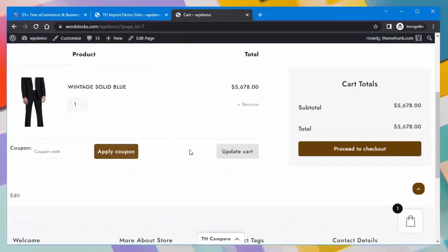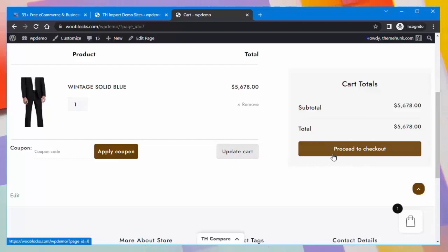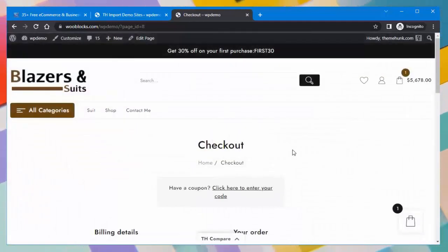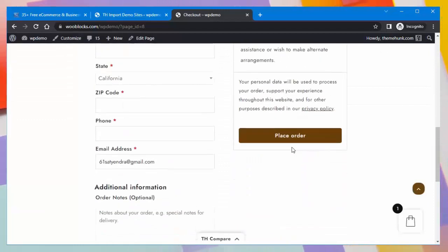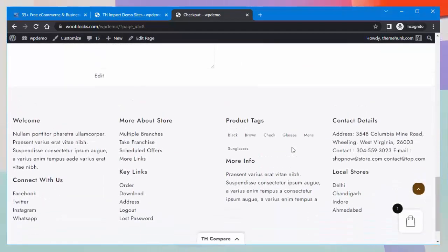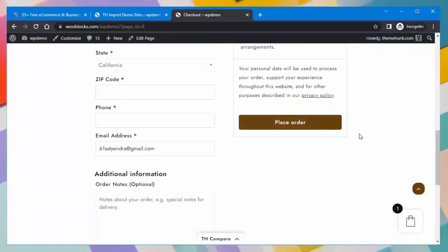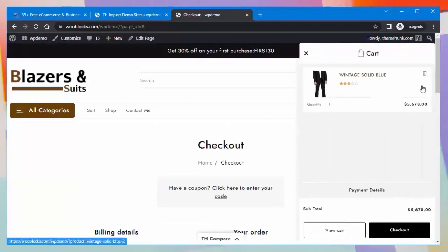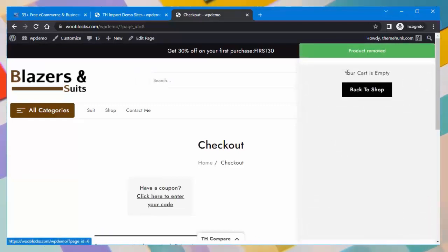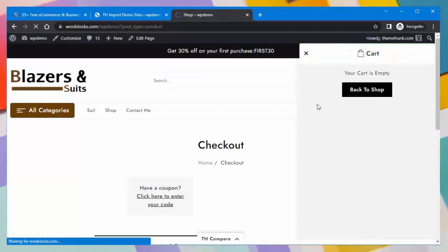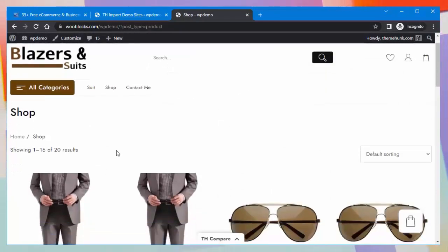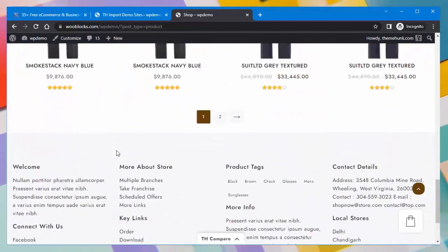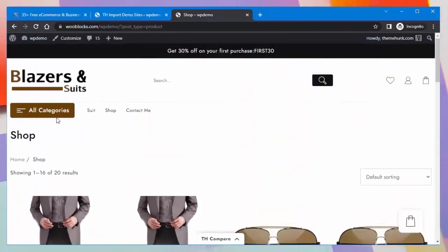The cart will show the added products where the customer can redeem a coupon. The customer can proceed directly to the checkout page. This is how the checkout page will look, and the customer can place their order from here. When the customer deletes a product from the cart, a 'Your cart is empty' message is shown along with a Back to Shop button, which takes the customer back to the products page.